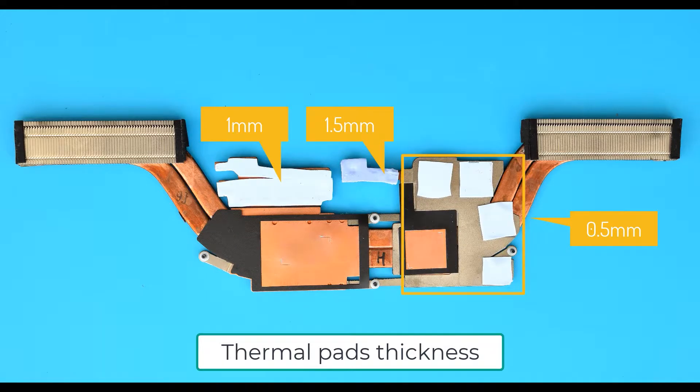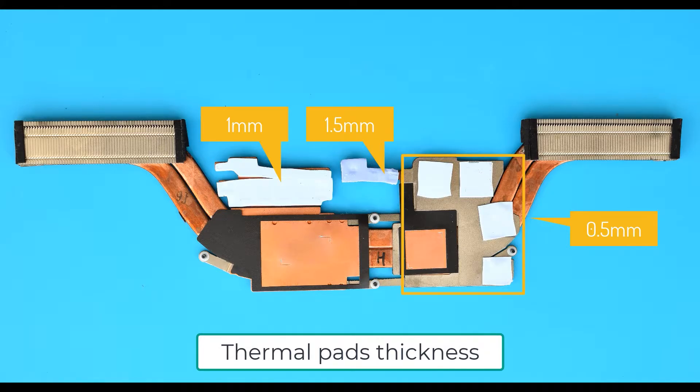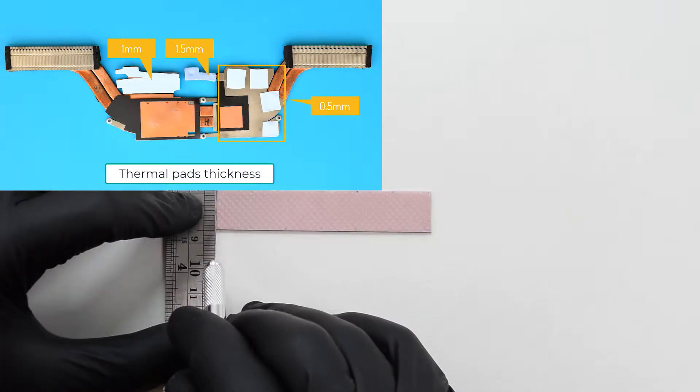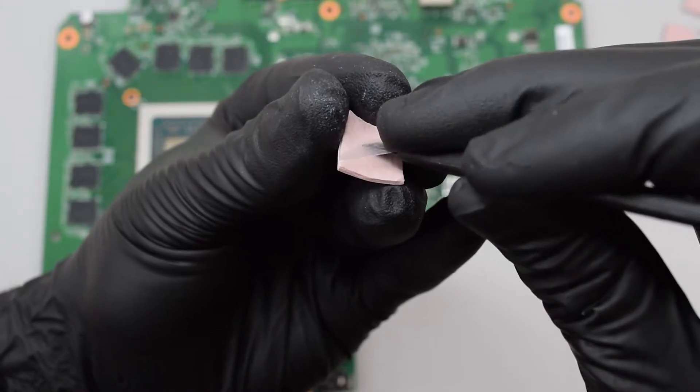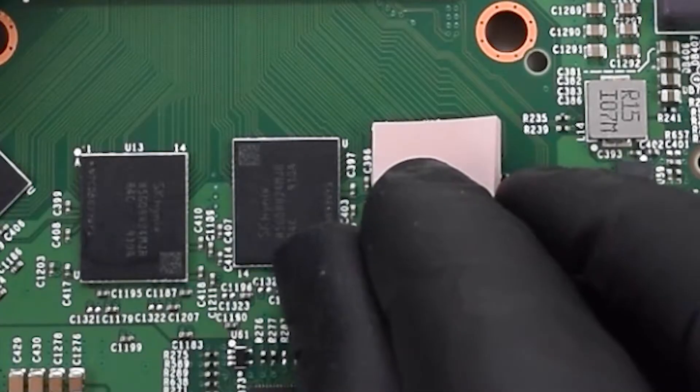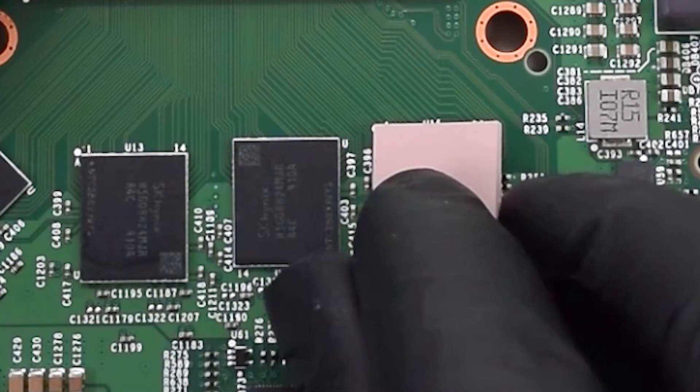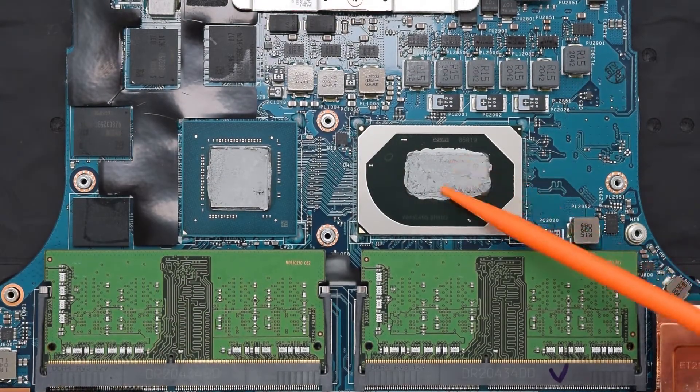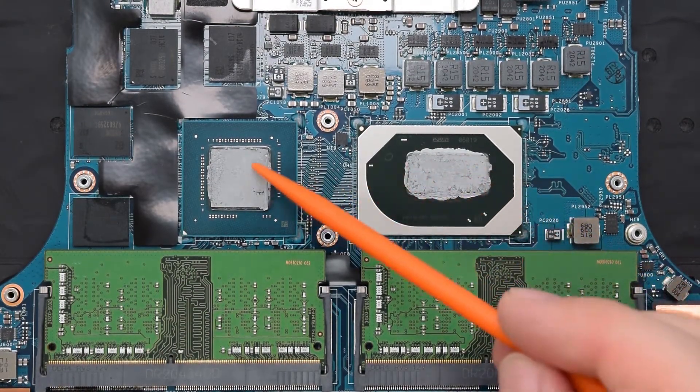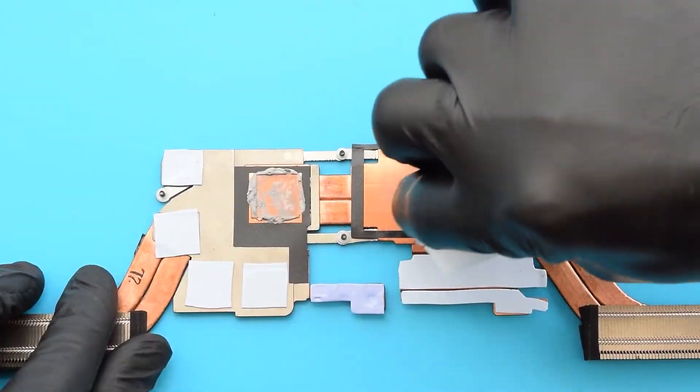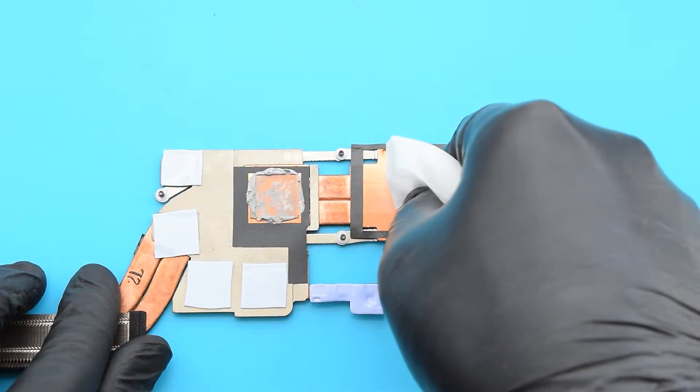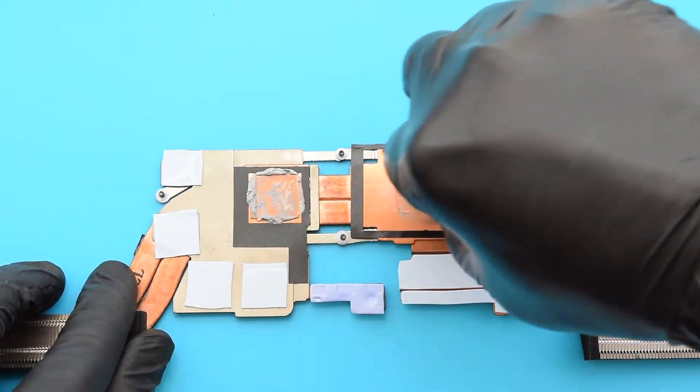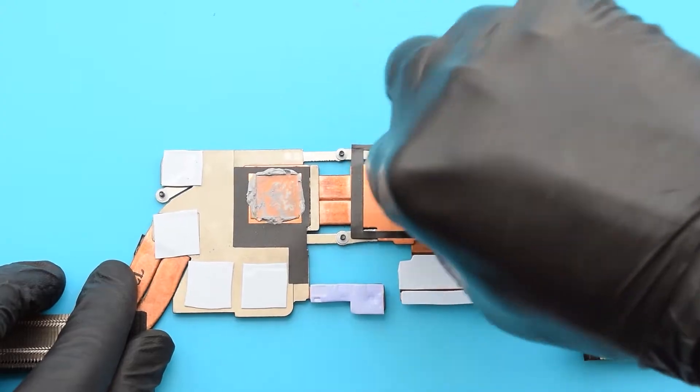Also check if the thermal pads are not damaged or dried out. If you need to replace them, then simply remove the old pads, clean the surface of the heatsink with rubbing alcohol, then cut out proper size pads and apply them onto the chips. I'll put the links to the pads down below. As you can see, this compound is already dry and we need to replace it.